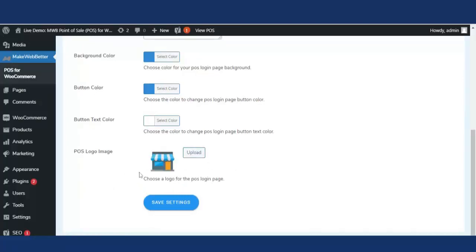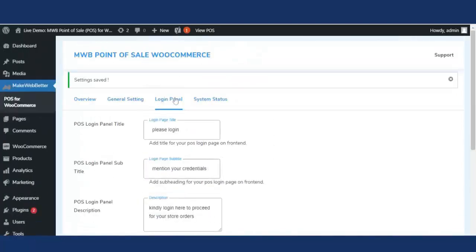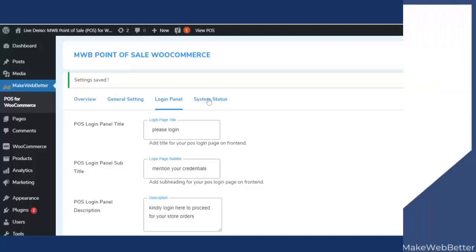The last functionality is POS logo image. The admin can upload the store's logo image for the POS login page by clicking the upload button. The selected logo image will appear on the POS login page. All settings have been done — let's click on save settings.